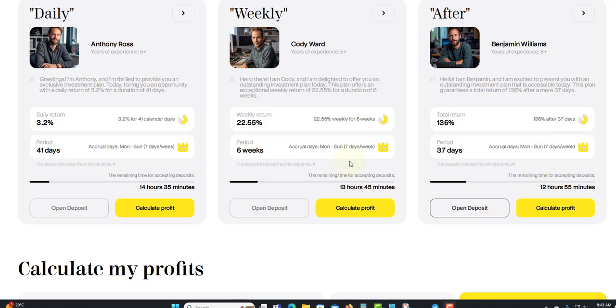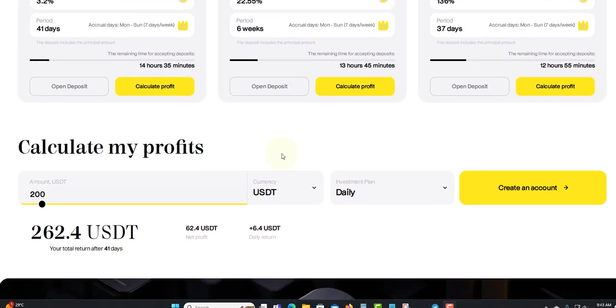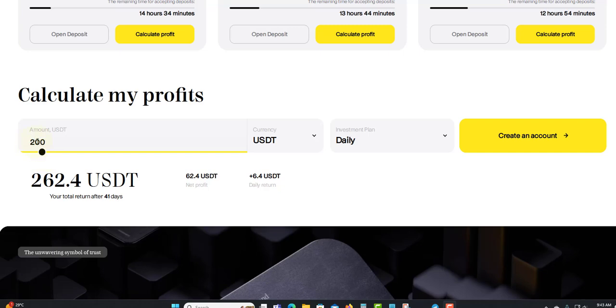You can see which one you want: the daily, weekly, or monthly, or you can put a little in each so you have income coming on the daily and the weekly. Down here they have the calculator. If you do $200 for the daily, you'll earn $262.04, which for net profit is $62. You can see net profit $62.